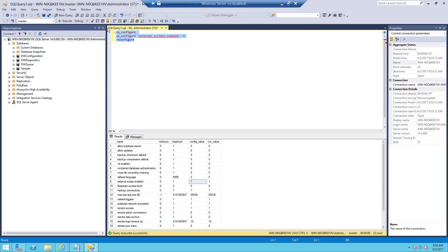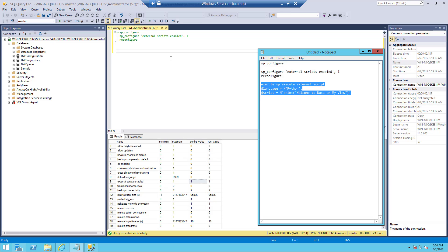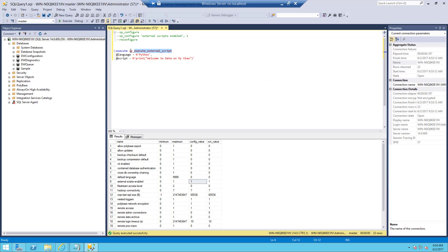We are going to run the Python script. To run the Python script we need to use one more stored procedure. The stored procedure name is sp_execute_external_script — SP stands for stored procedure. We need to use this stored procedure to run the Python script, and we need to specify the language as Python, because SQL Server 2017 supports both R and Python. We need to say which language we are going to run. SQL Server 2016 was supporting only R language, but from 2017 onwards we can run Python scripts as well.